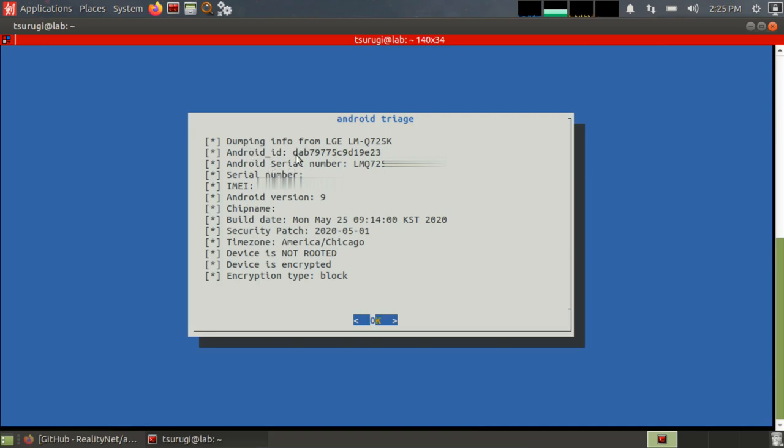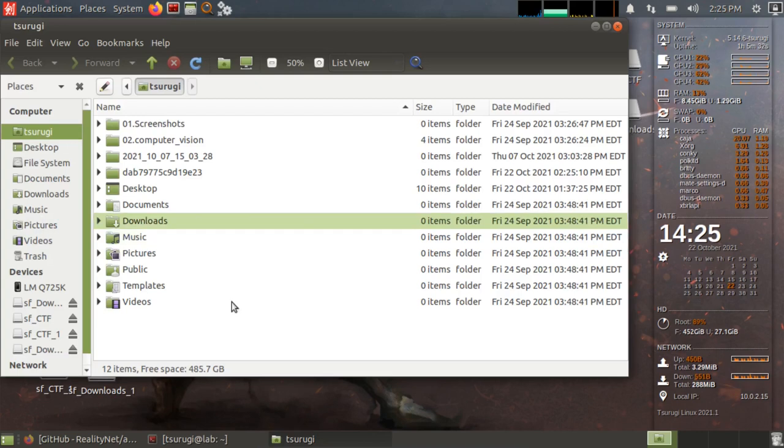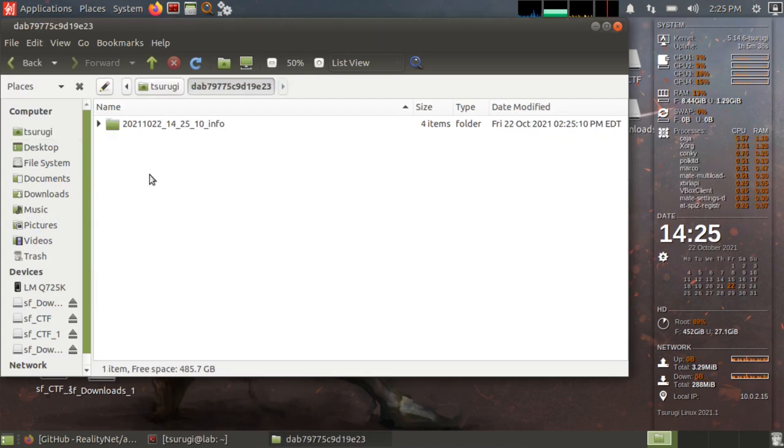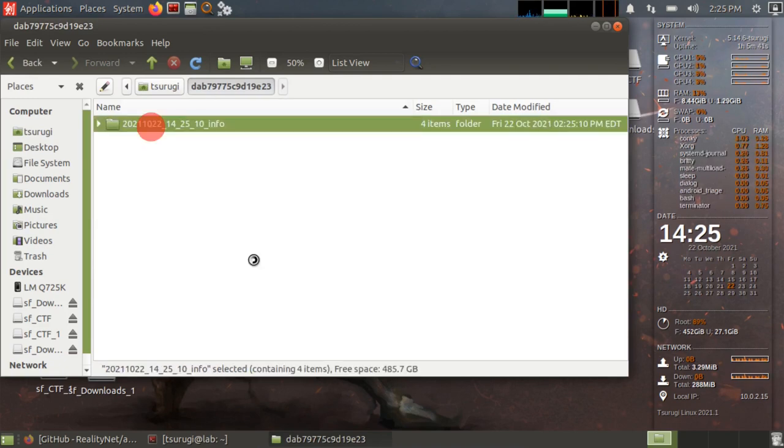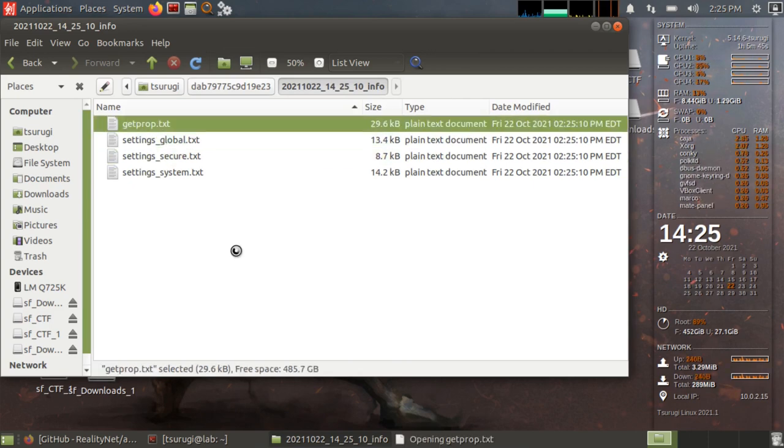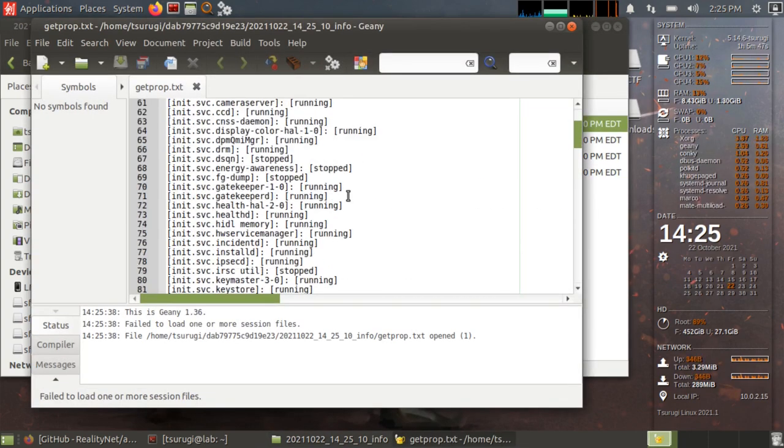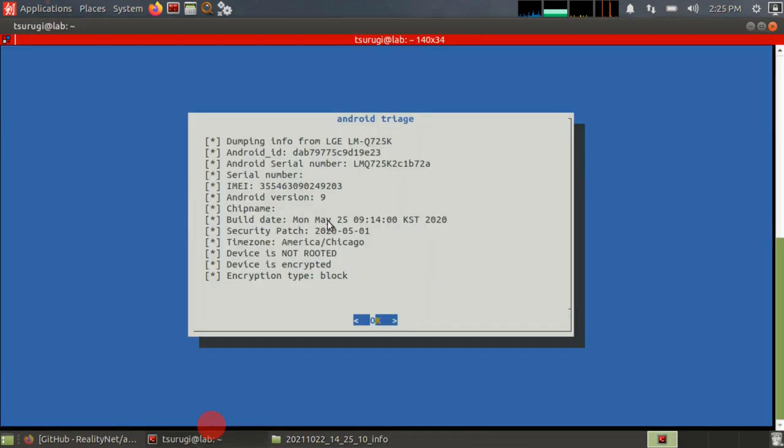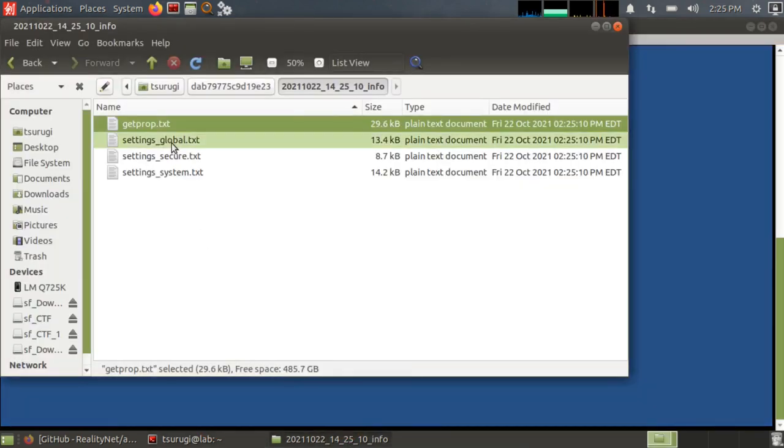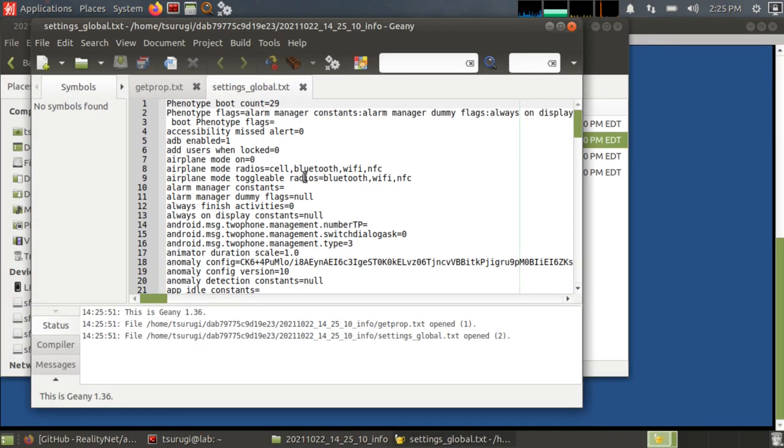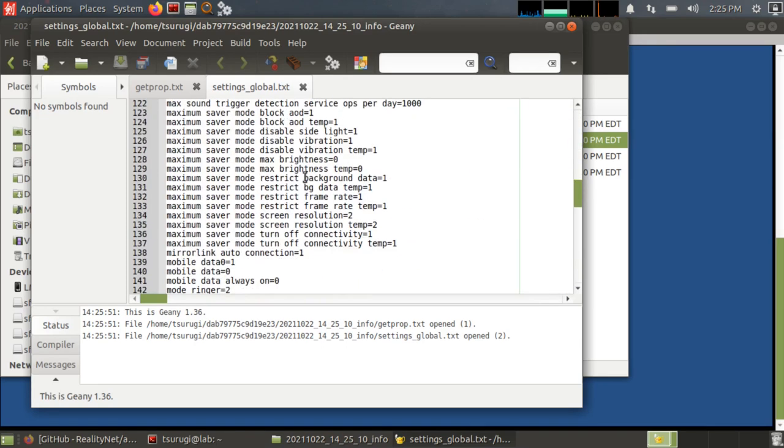And this is important because once we get the Android ID, that is going to create a folder in the directory that we were in whenever we ran the acquisition or the analysis. So if we double click onto this folder that was just created with the Android ID, if we go into the info folder, now we have the text files that have information about the device itself. There's a lot more than just shows up in the interface. Go check that folder for additional text files that have additional information that was extracted.